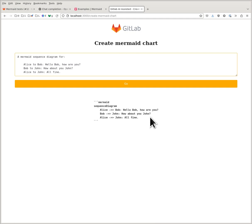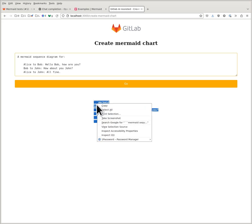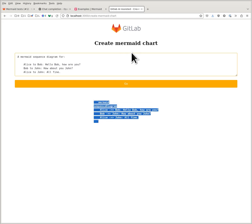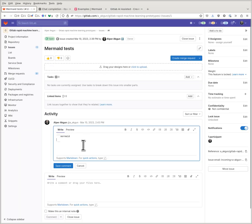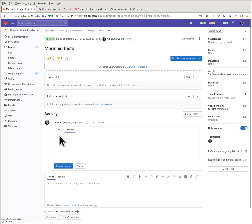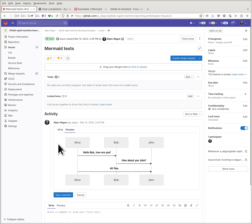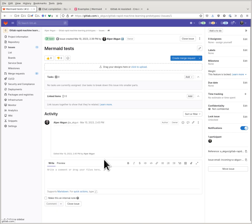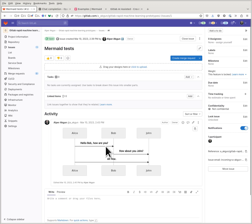Here we go — here's the chart. I can now copy and paste this into my GitLab issue, and here it works like that.